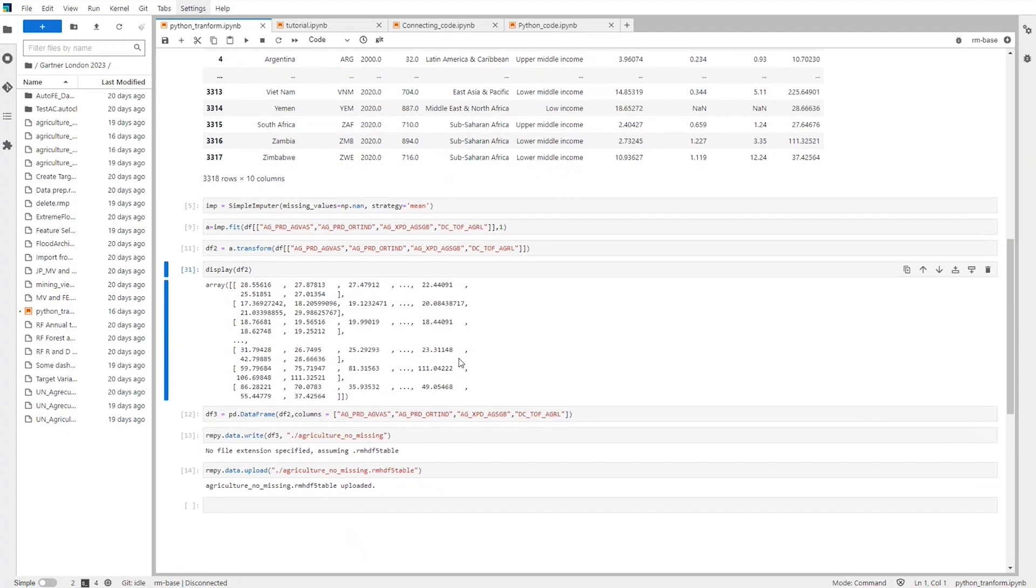Coders don't need to compromise on the flexibility they're used to, but can gain efficiency and collaboration from the visual and automated modalities in the software.